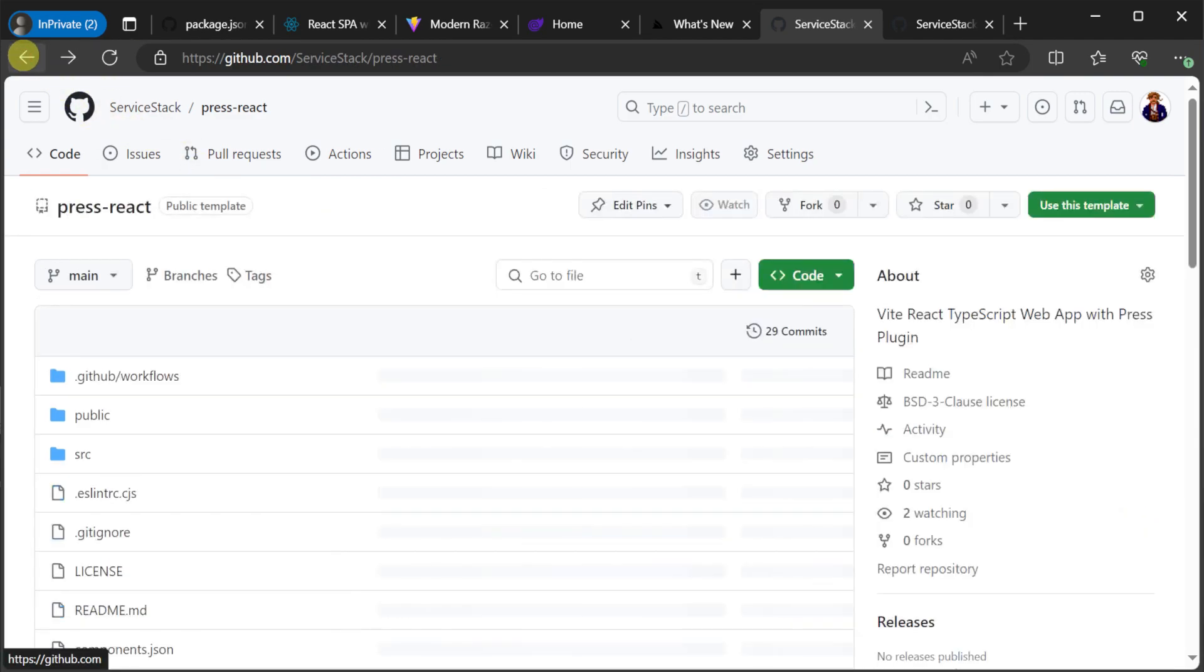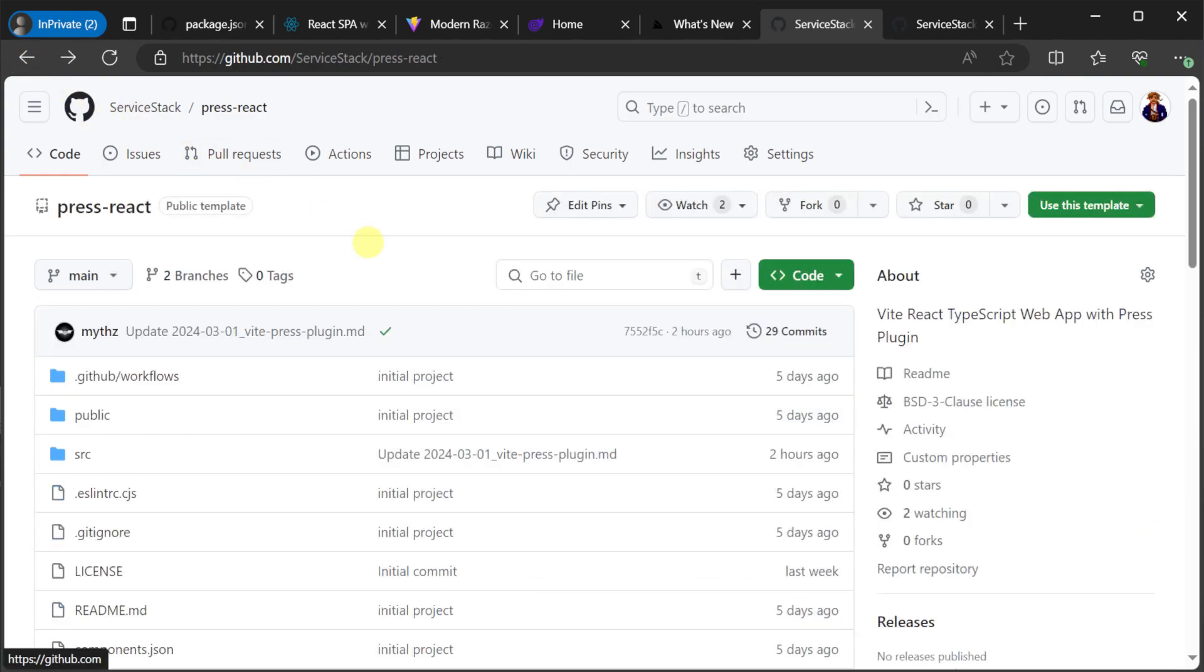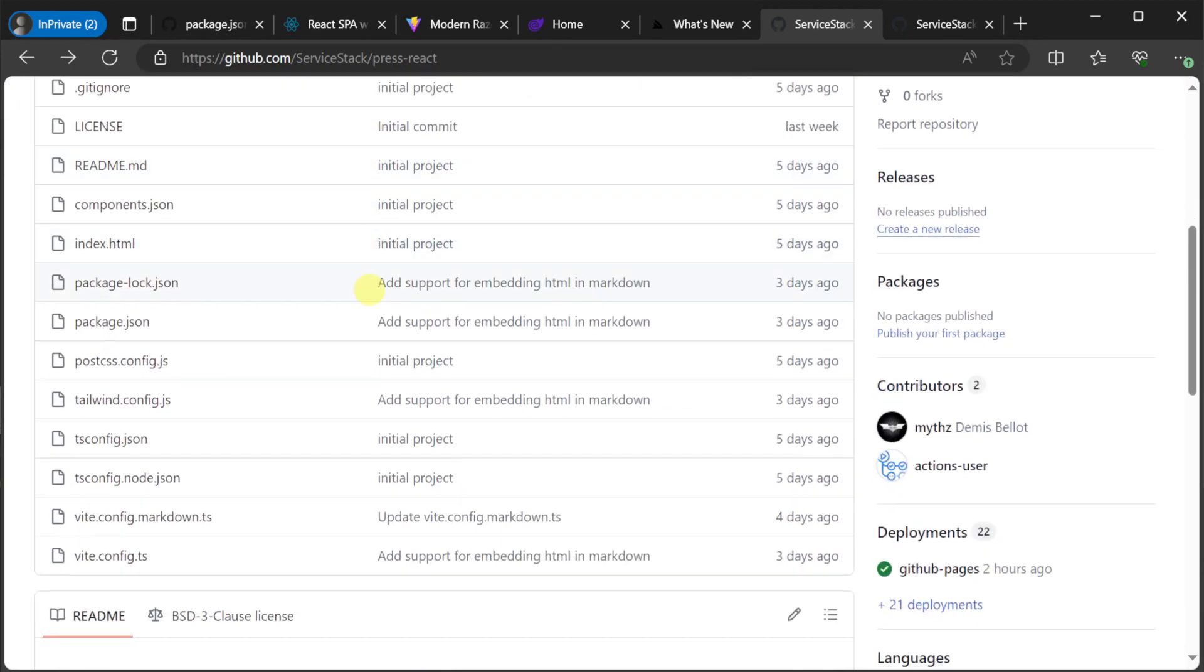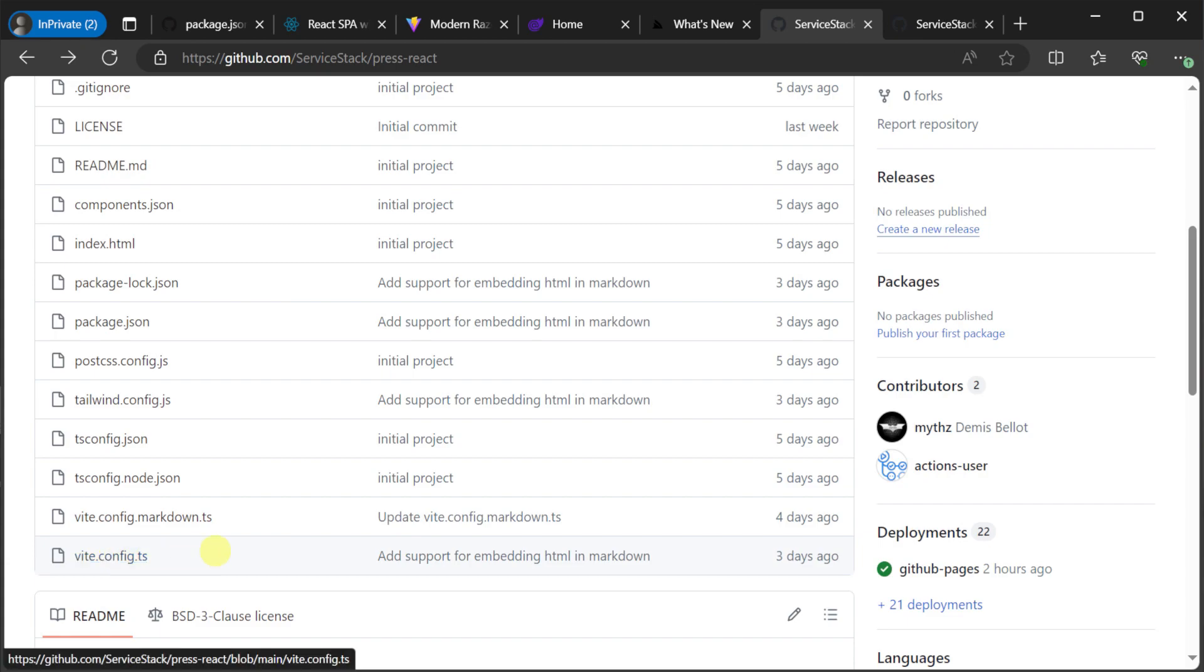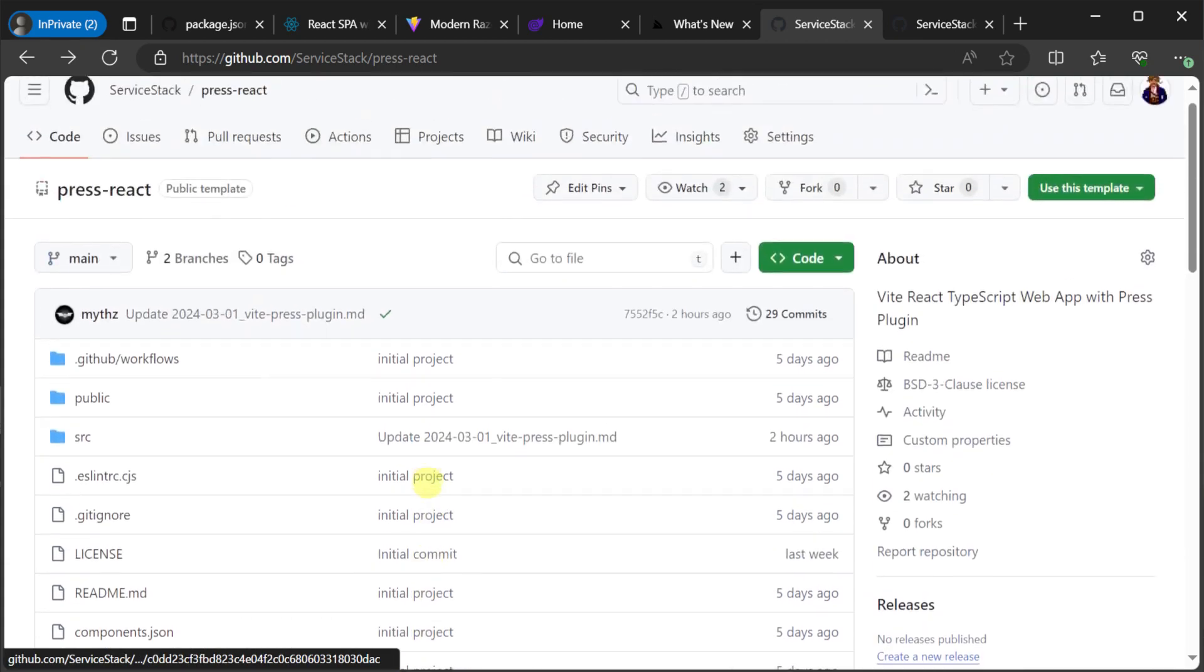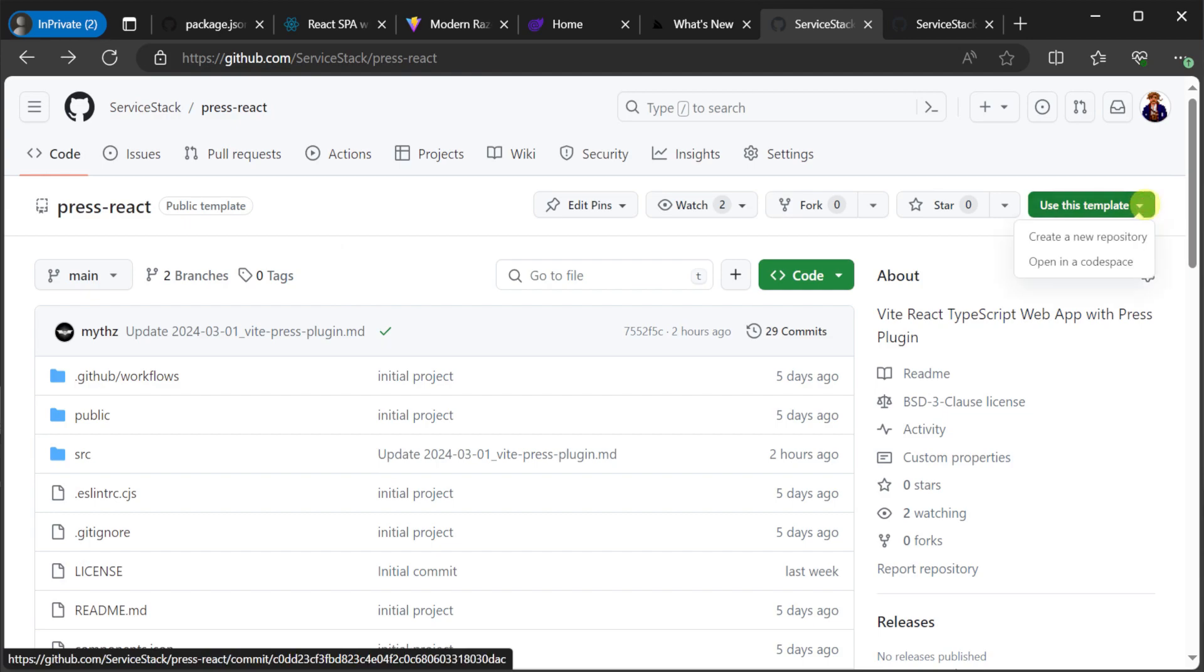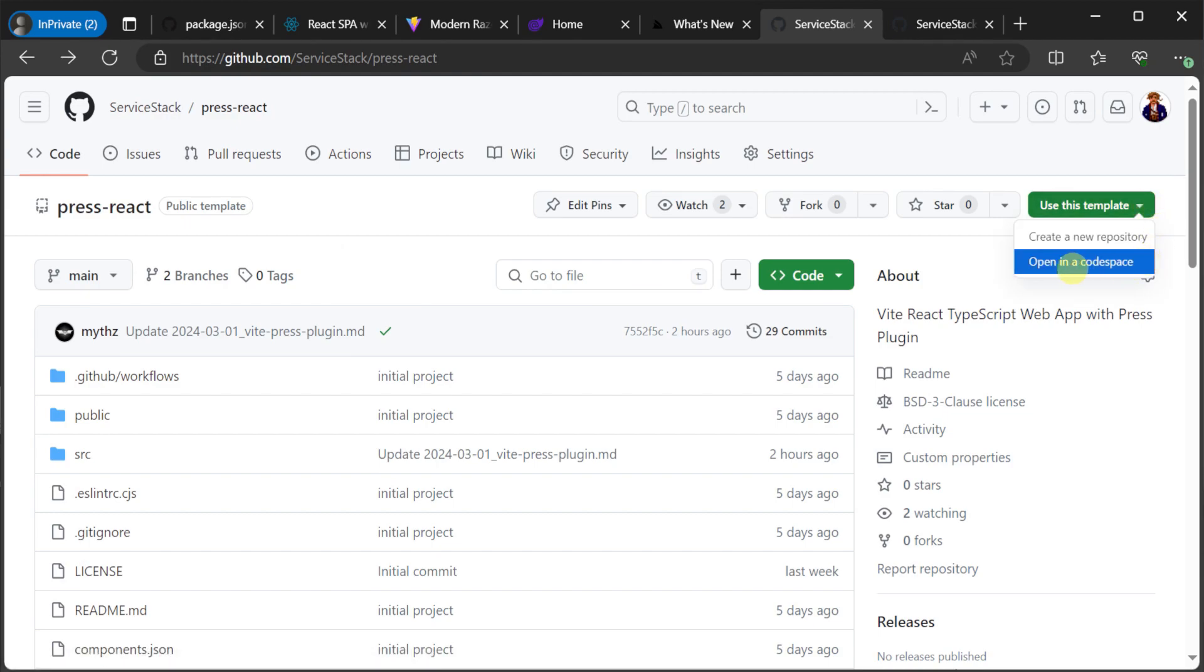Unlike our other templates, the Press React template is a pure TypeScript and React project without any .NET dependencies. So you can use this with your preferred IDE that you usually use for React development. But today, to highlight the flexibility of this template, we're going to use GitHub Codespaces.